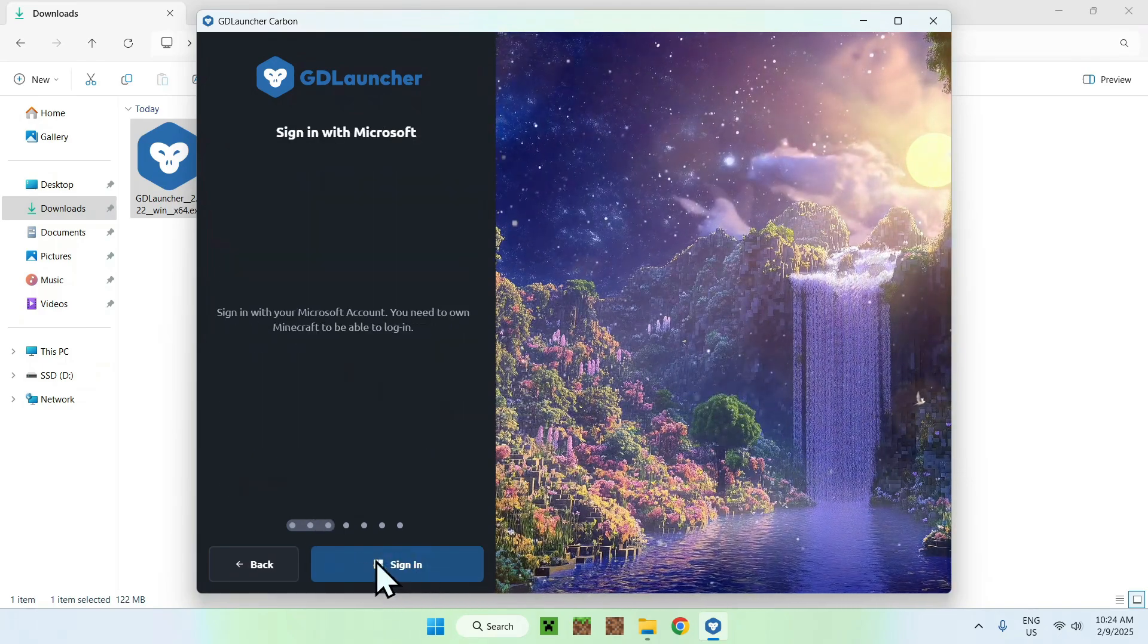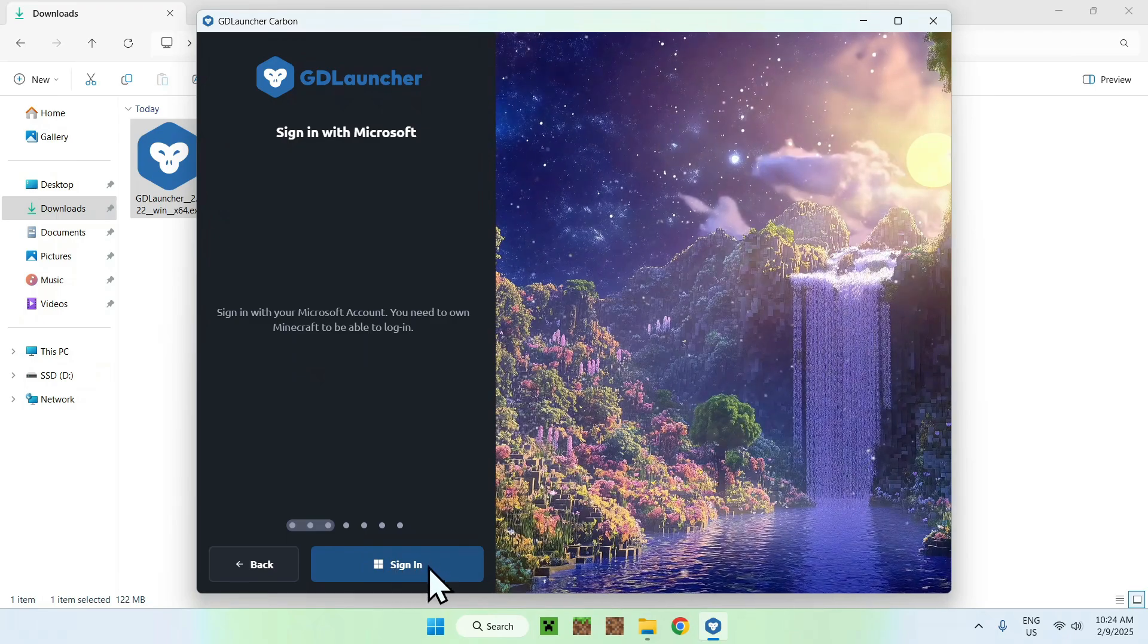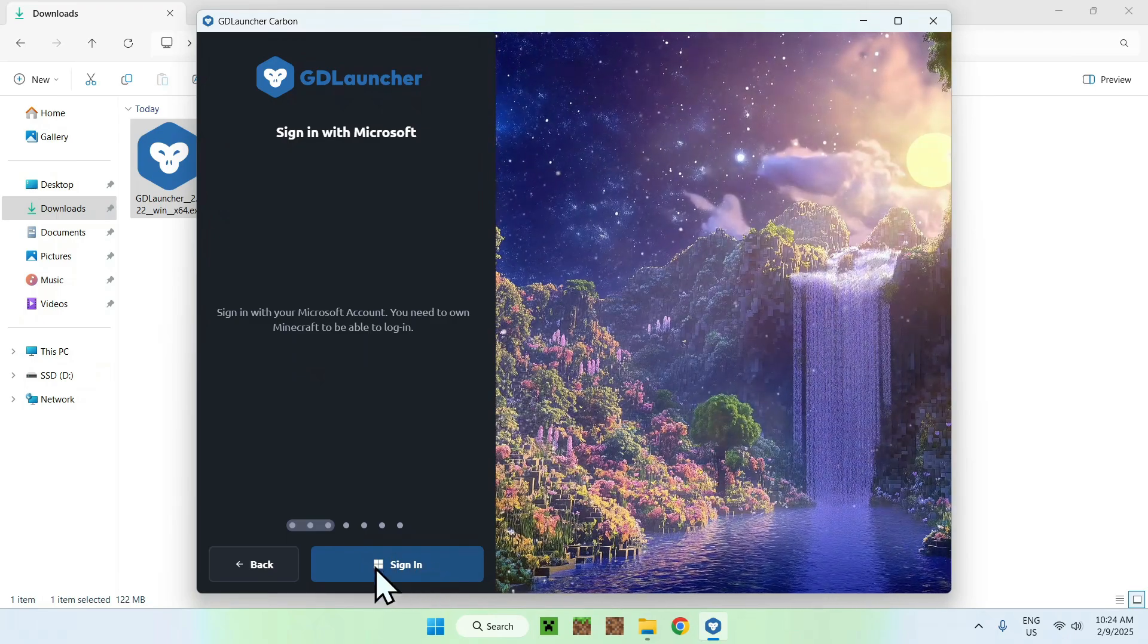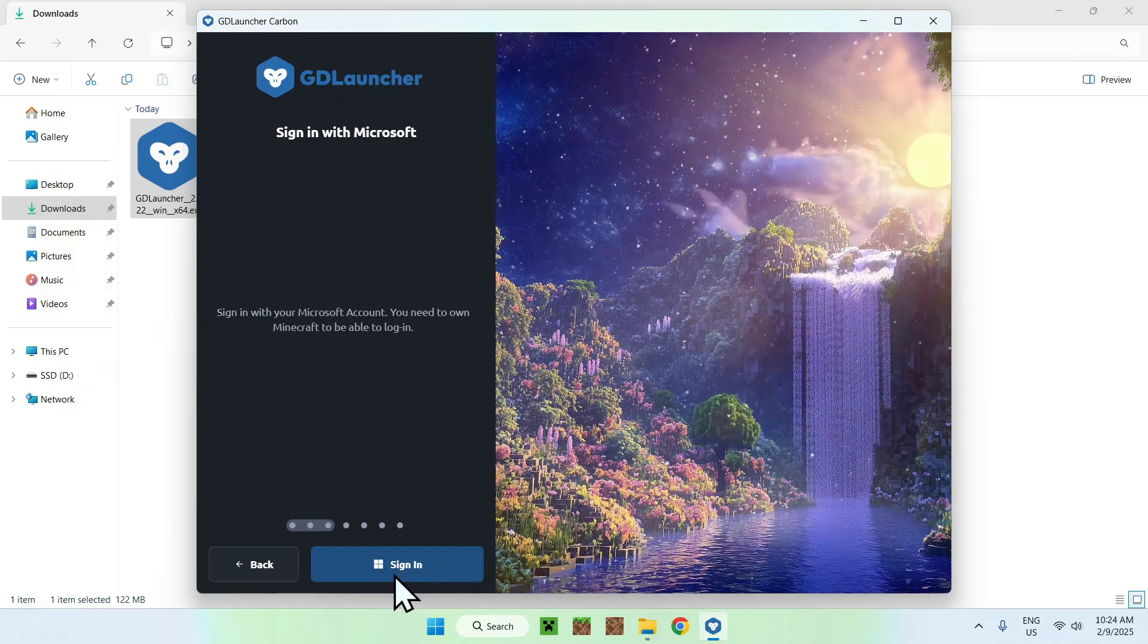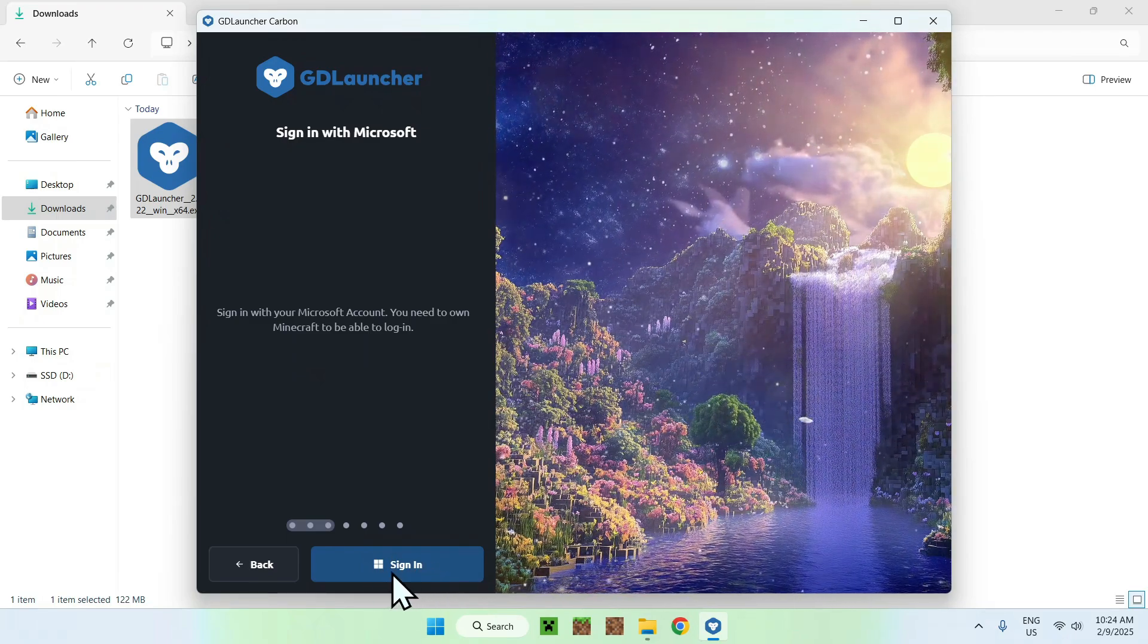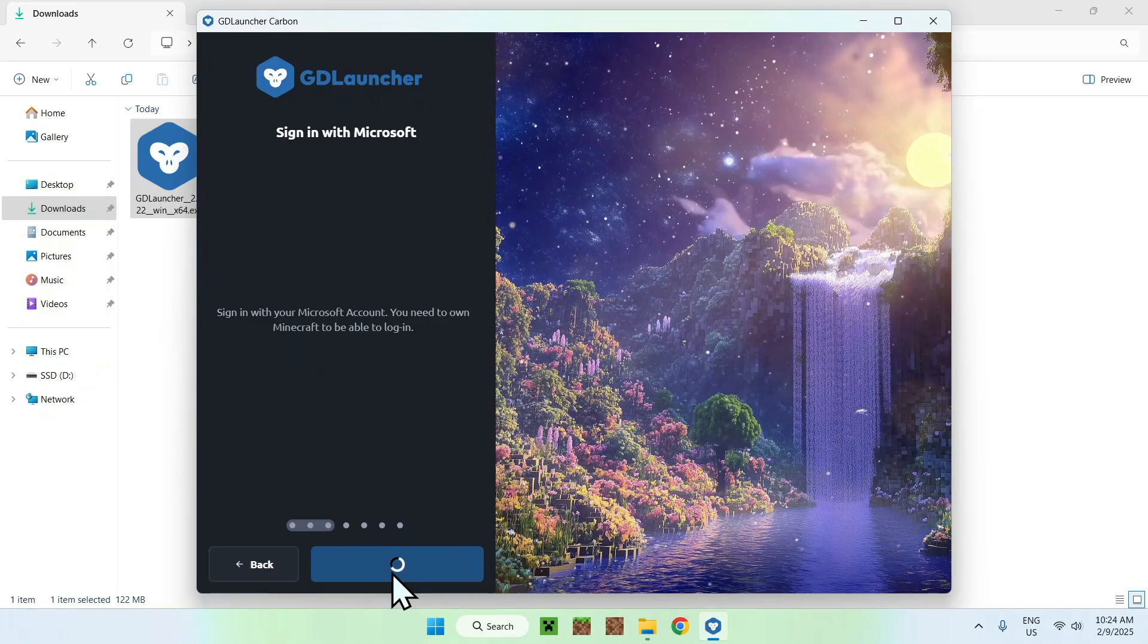And this we need to do, we need to sign in using our Minecraft Java account. So that will be Microsoft. Simply click sign in.